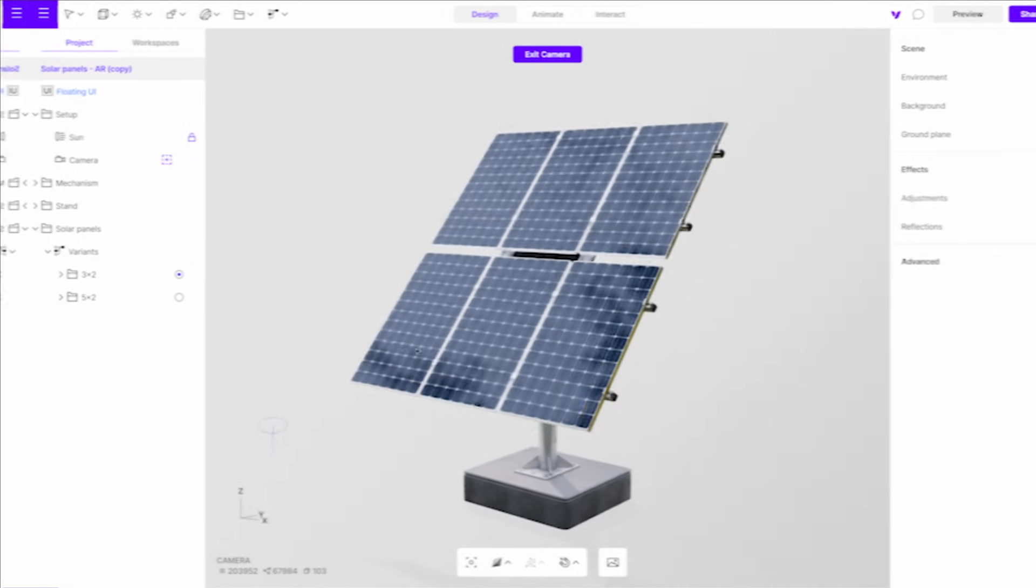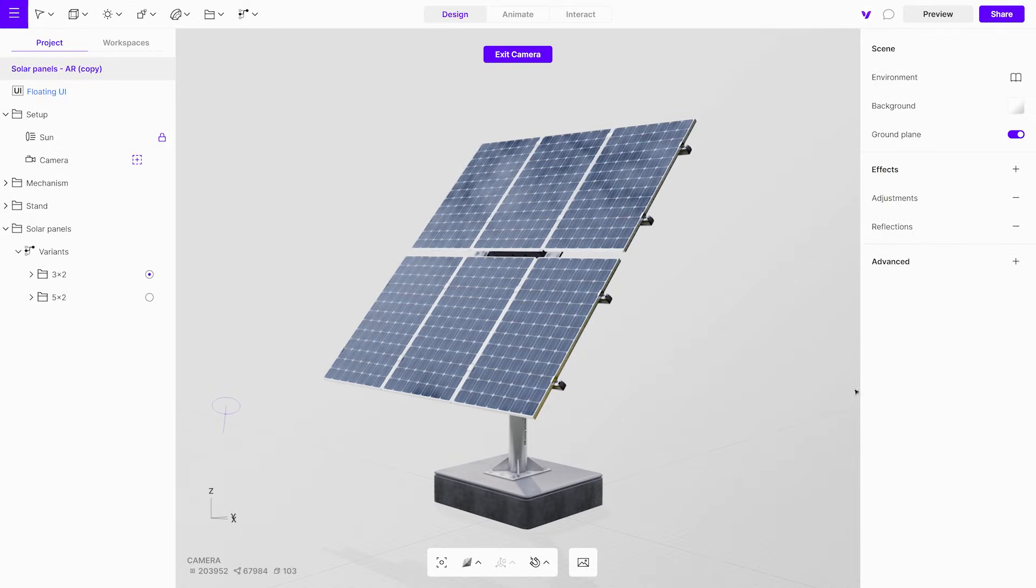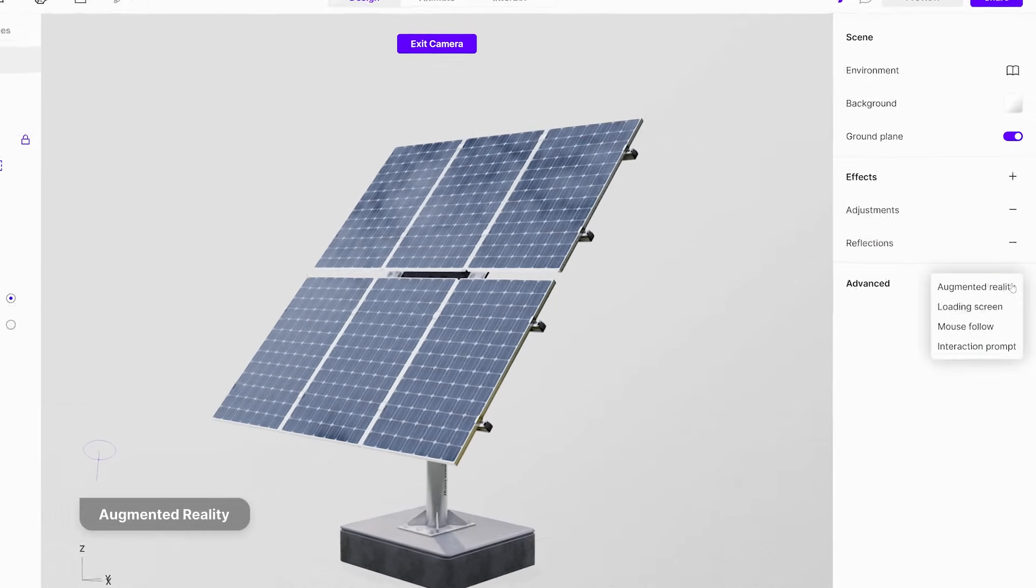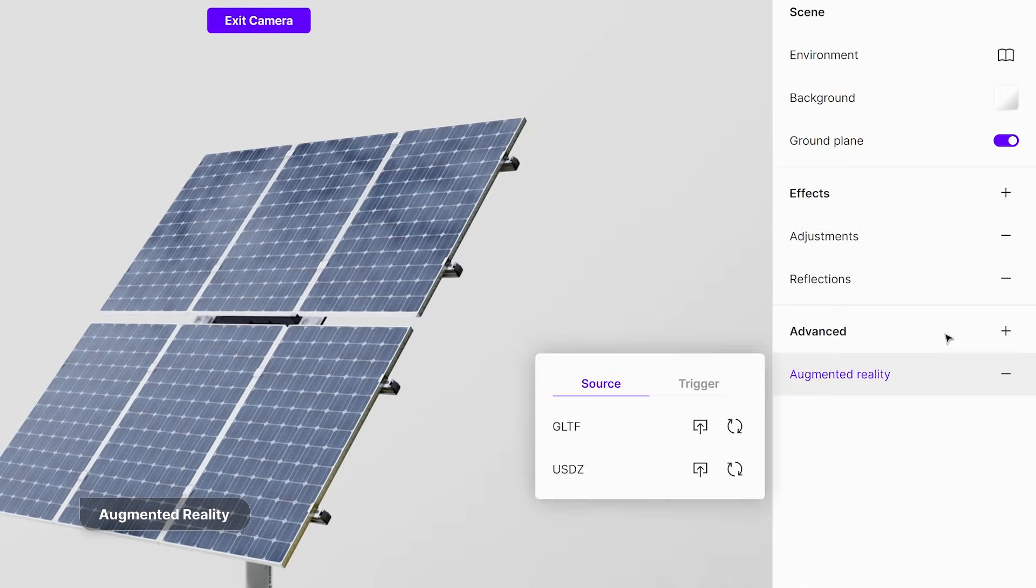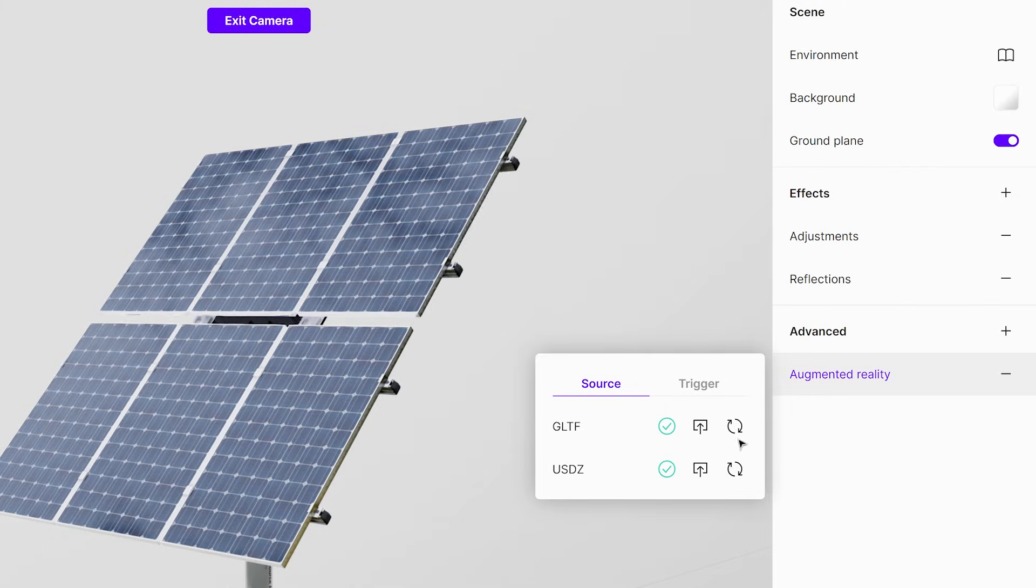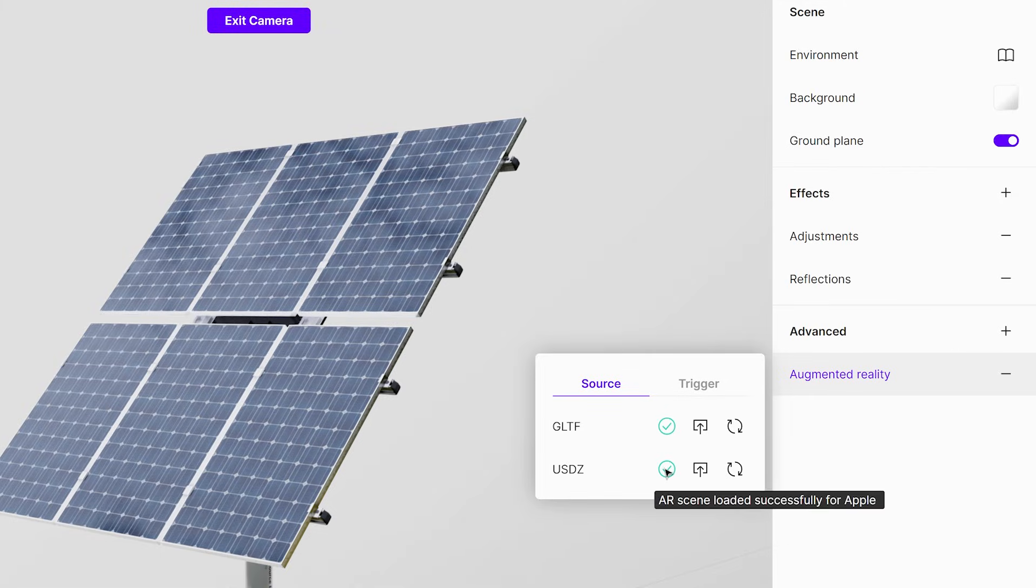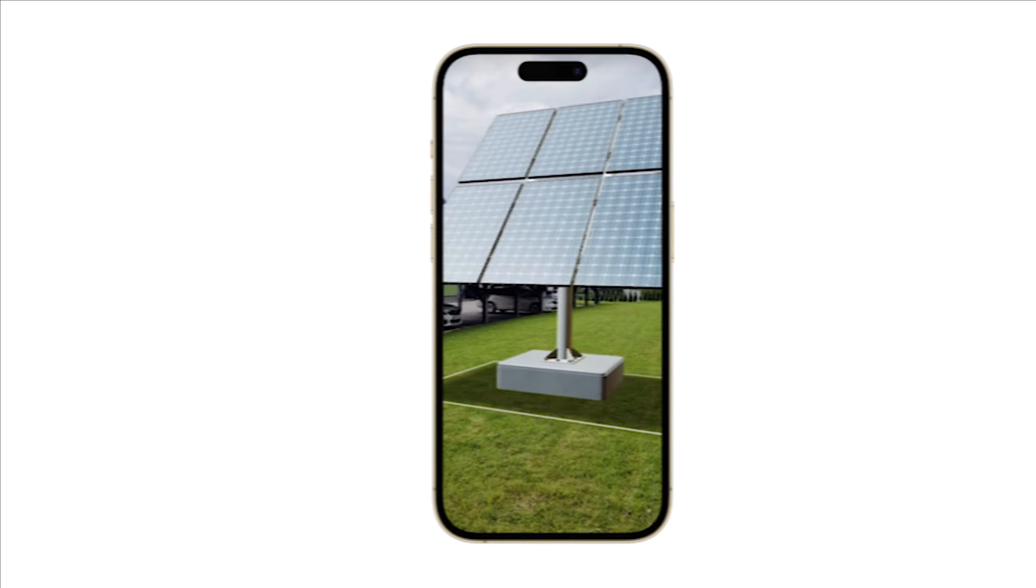But here's the real game changer, adding an augmented reality icon. With this icon, anyone can preview your design in augmented reality on any device, without the need for an app.